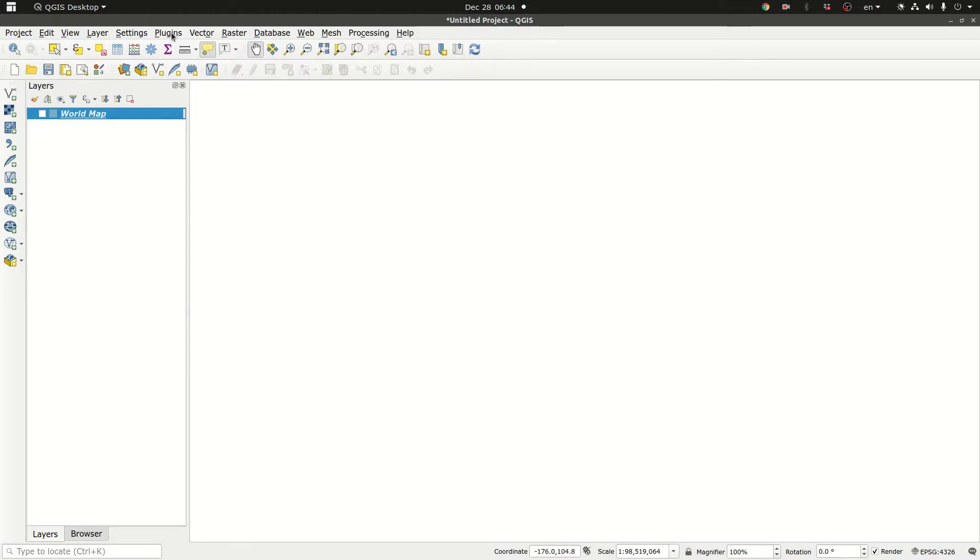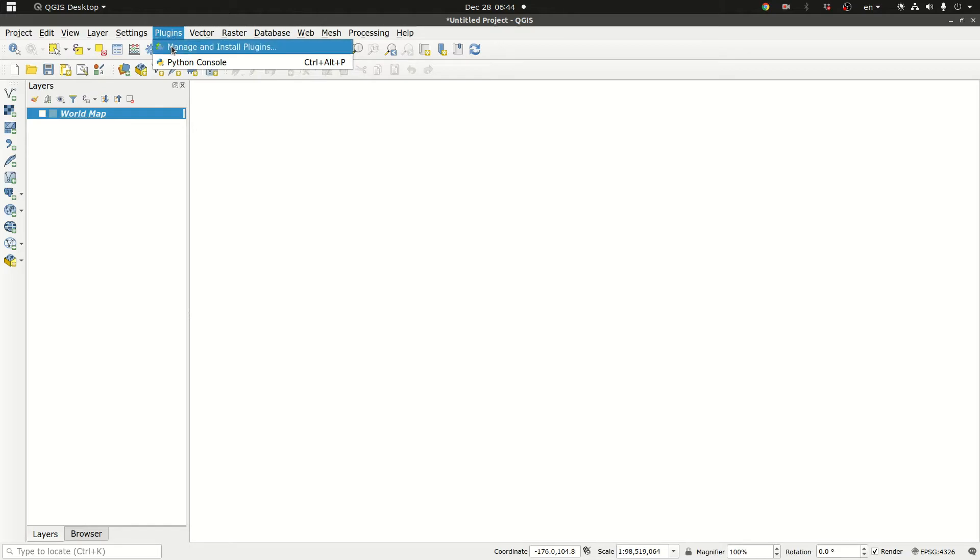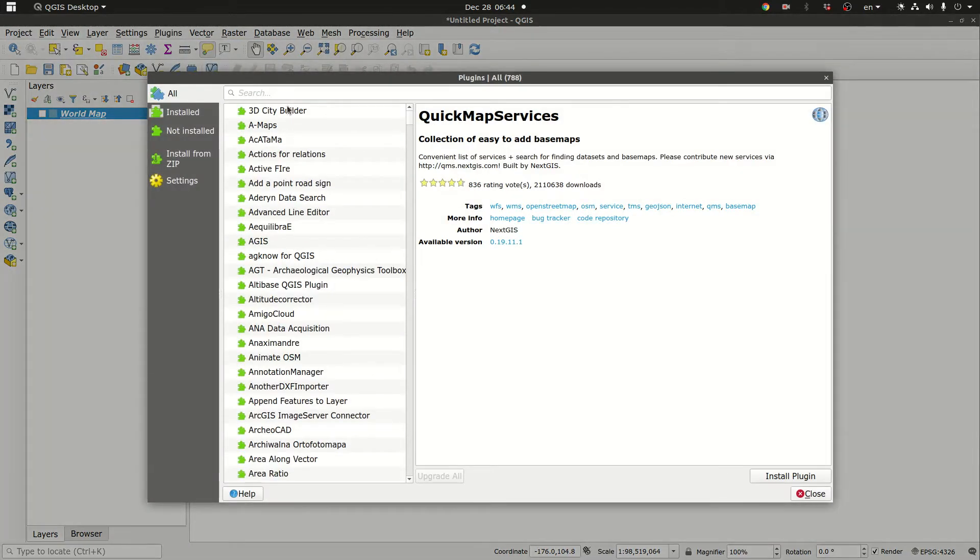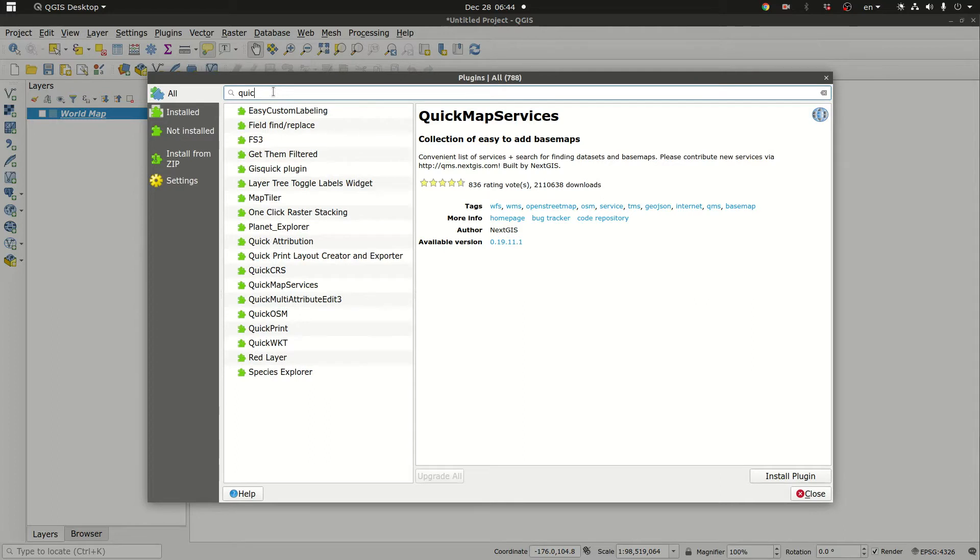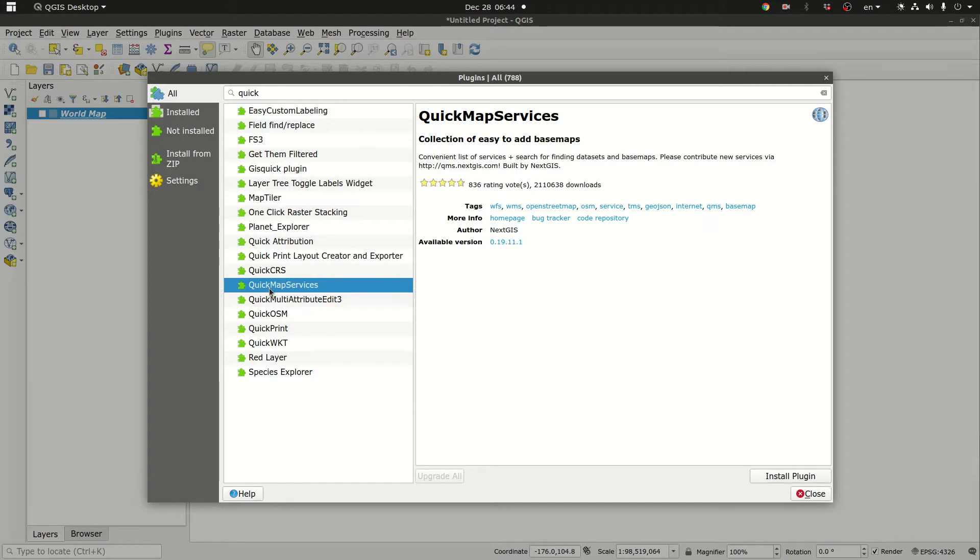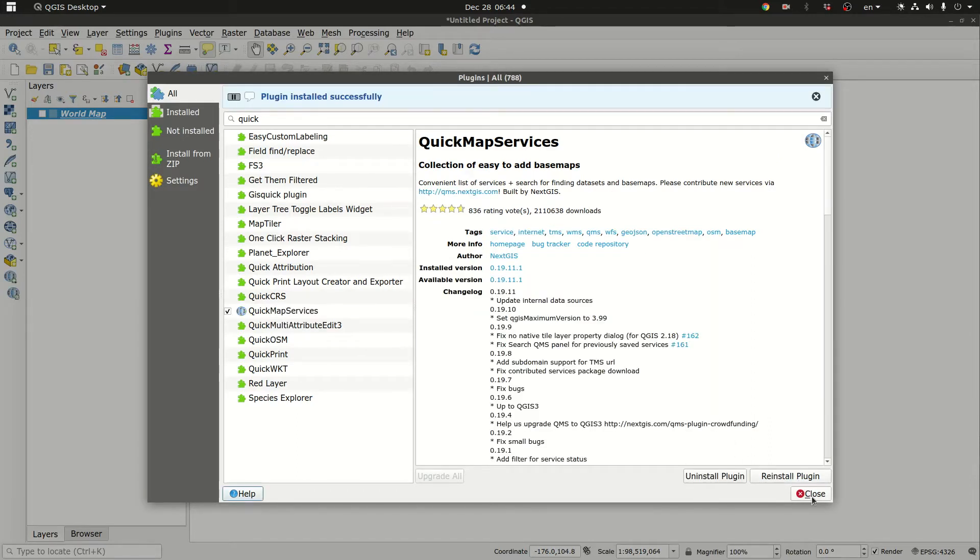So you start by clicking on the plugins menu item. You go to manage and install plugins and you type quick and here we go. This is quick map services. Click on it and you install plugin and that's it.